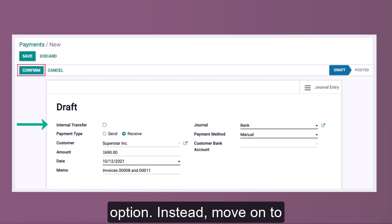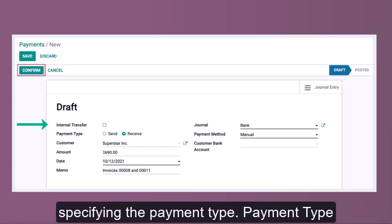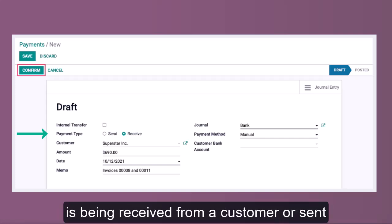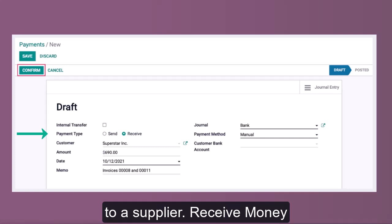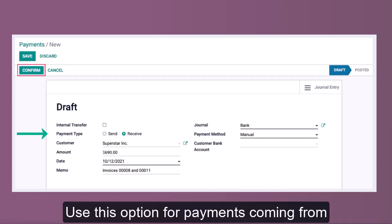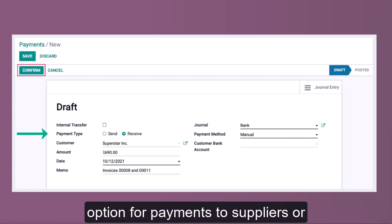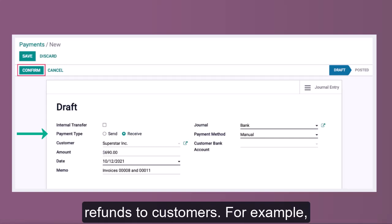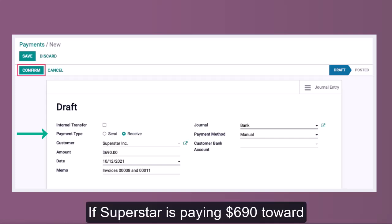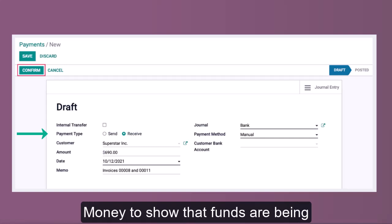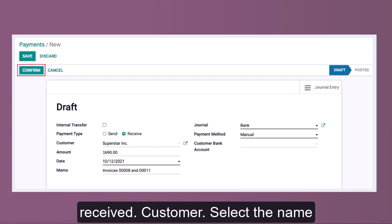Next is Payment Type. Here you'll indicate whether the payment is being received from a customer or sent to a supplier. Select 'Receive Money' for payments coming from customers, or 'Send Money' for payments to suppliers or refunds to customers. For example, since Superstar is paying $690 toward multiple invoices, select 'Receive Money' to show that funds are being received.